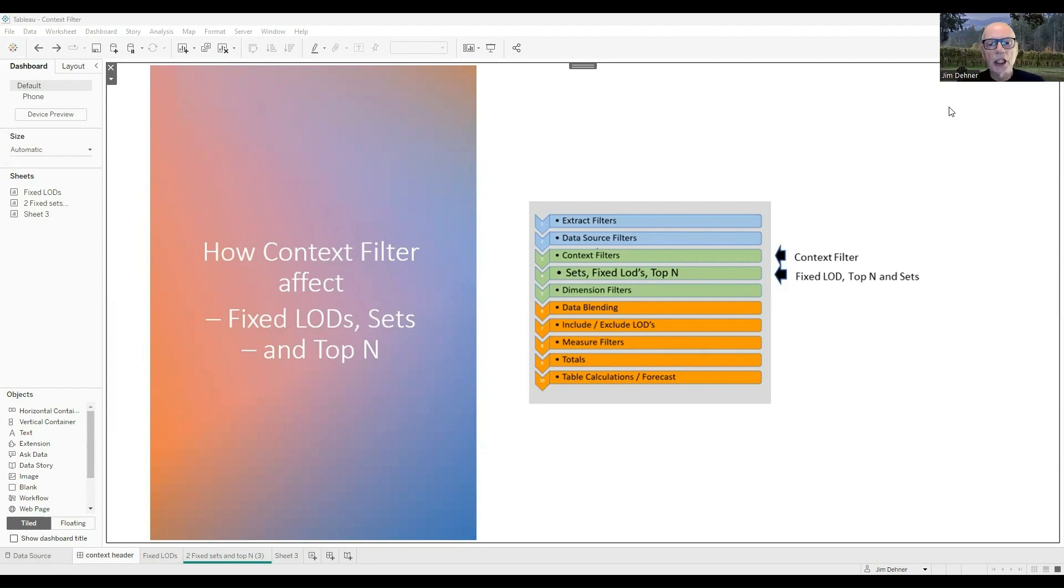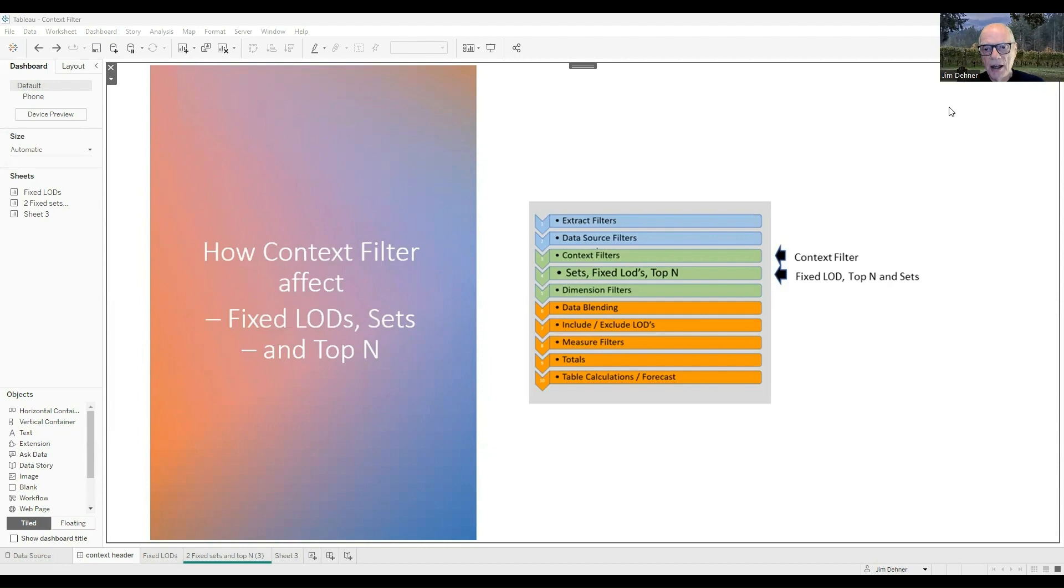Well today we're going to take a look at when you use context filters, how they're used, and how they affect the creation of sets, fixed LODs, and top N.